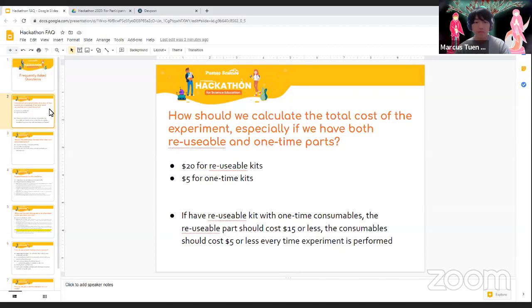What's the difference between the video that goes on DevPost and the final presentation in front of our judges panel?